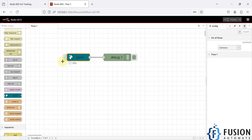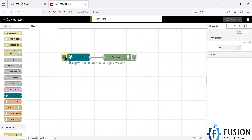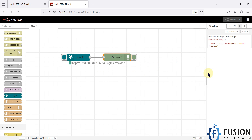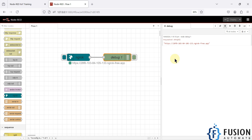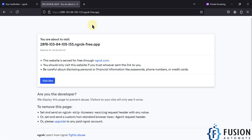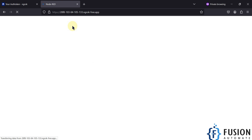After deploying, the ngrok node is in idle state and there is no URL yet. To get the URL, click the button on the node. Once clicked, the URL appears — it is also available in the debug window. Copy that URL, open a private window, paste the URL, click 'Visit Site', and you'll see your Node-RED local instance accessible publicly.